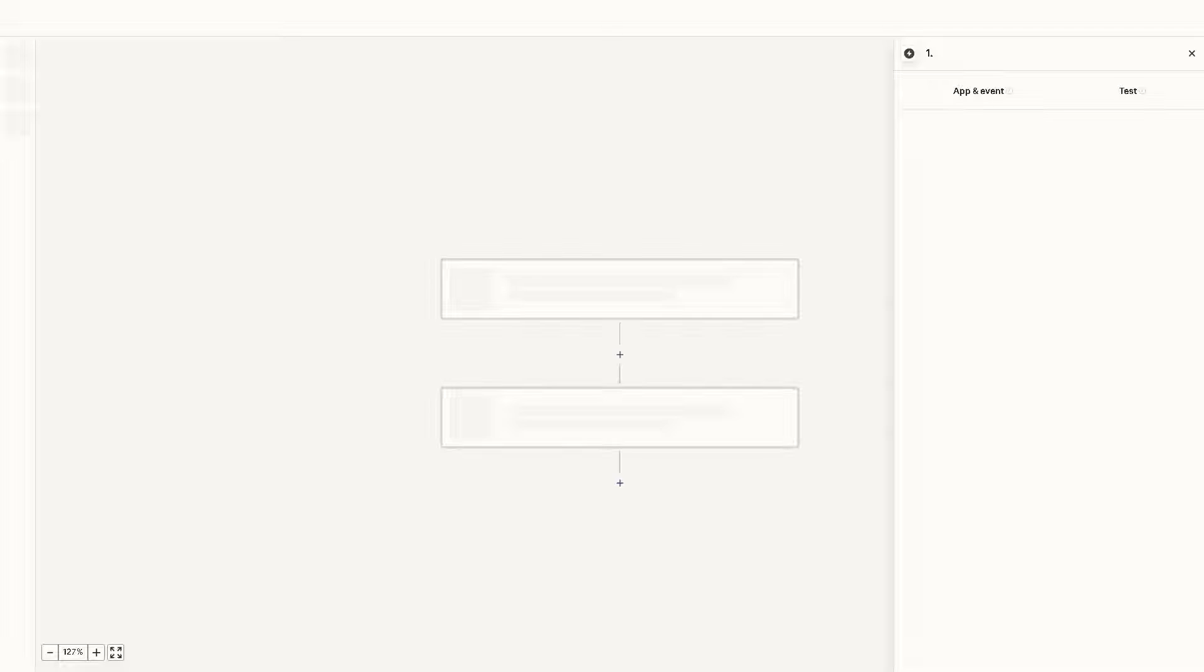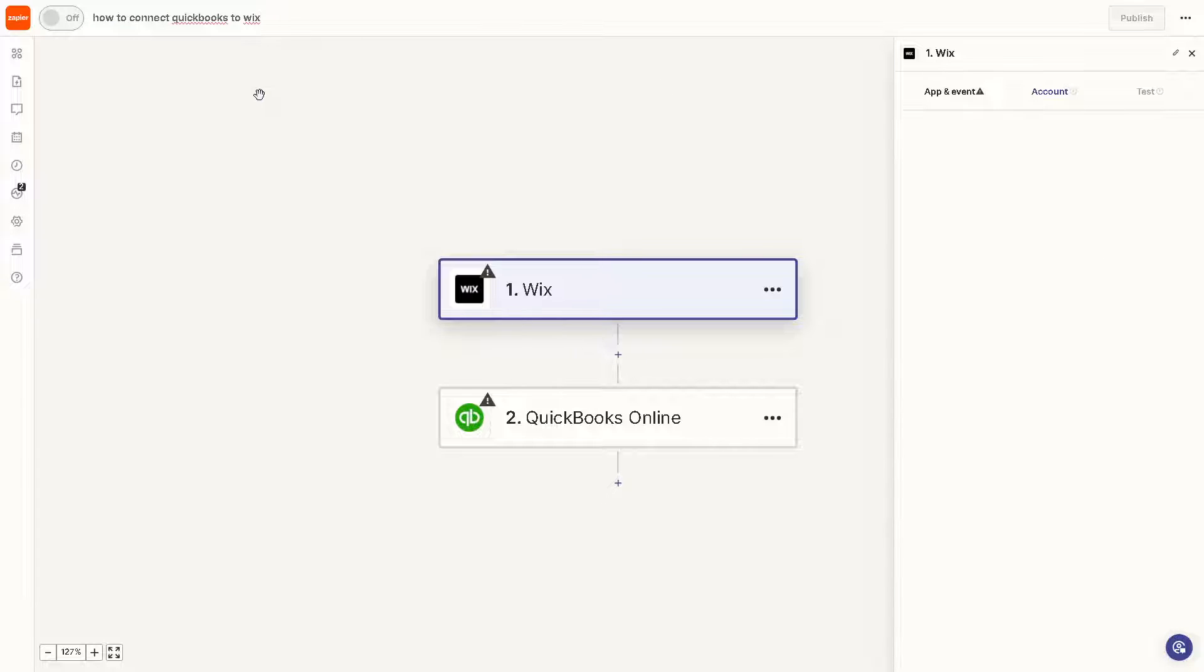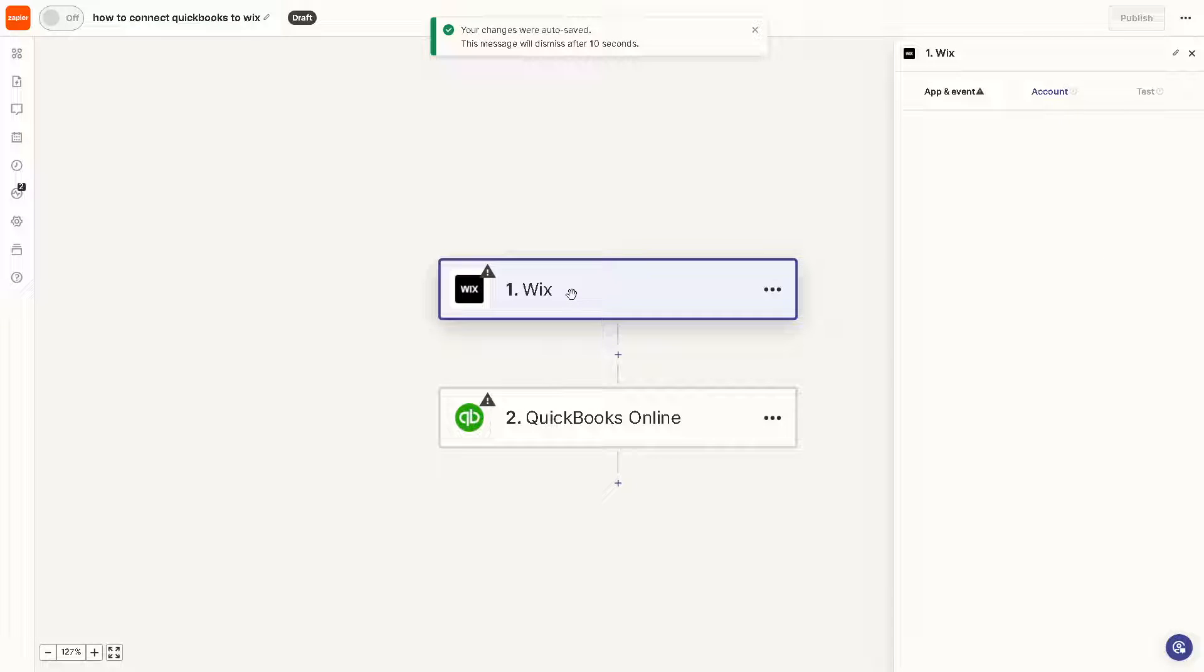Now we will be having an in-depth tutorial about QuickBooks to Wix integration, but in summary you can rename this Zap right here and the first thing we need to do is click on the Wix right here, click on this app.